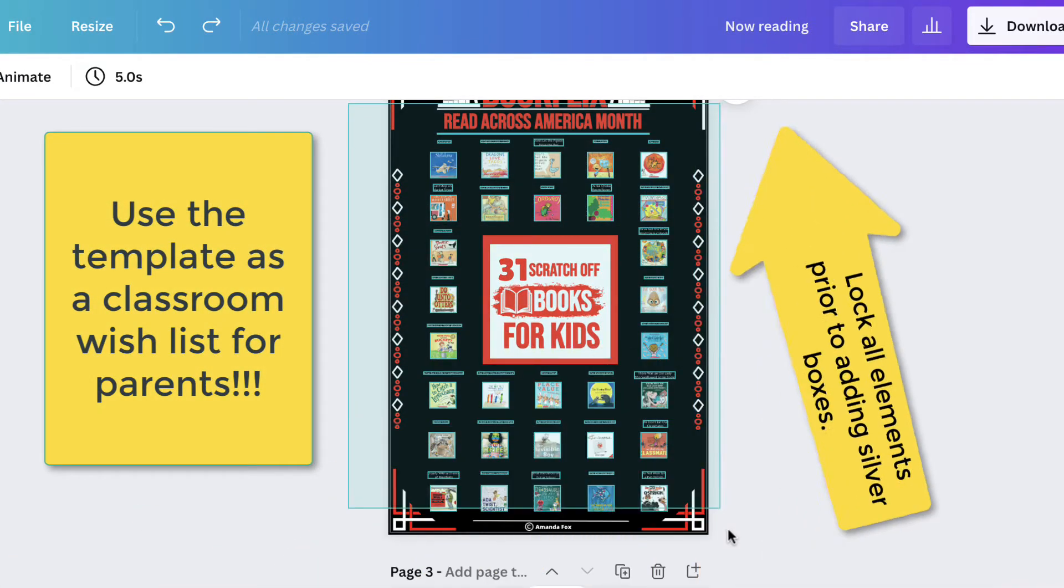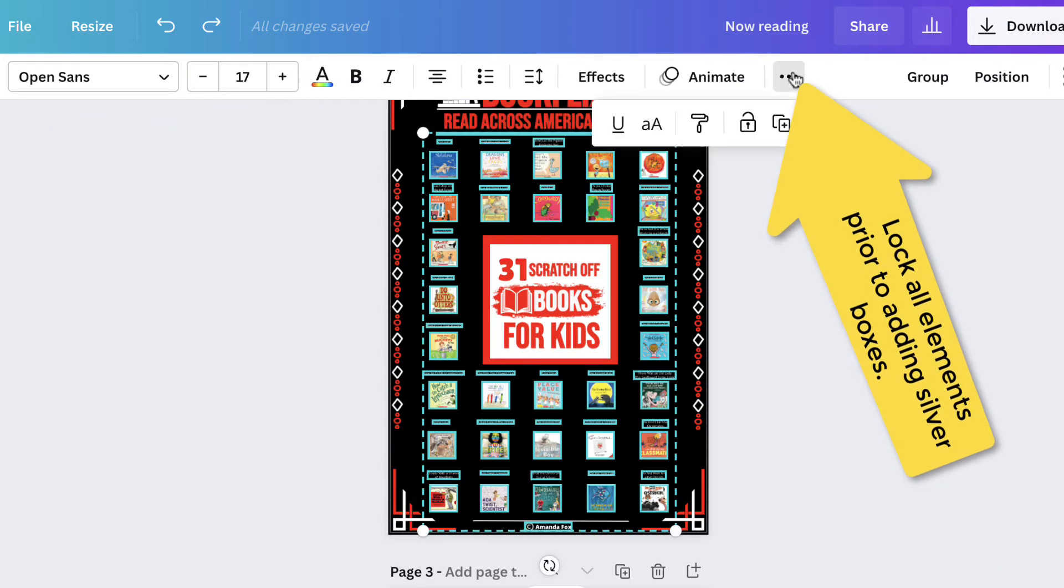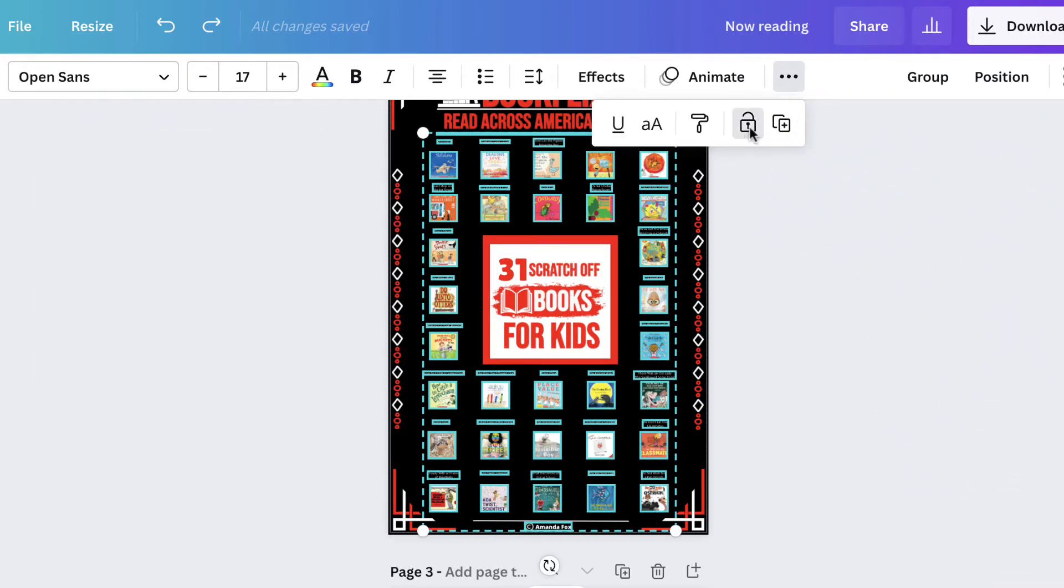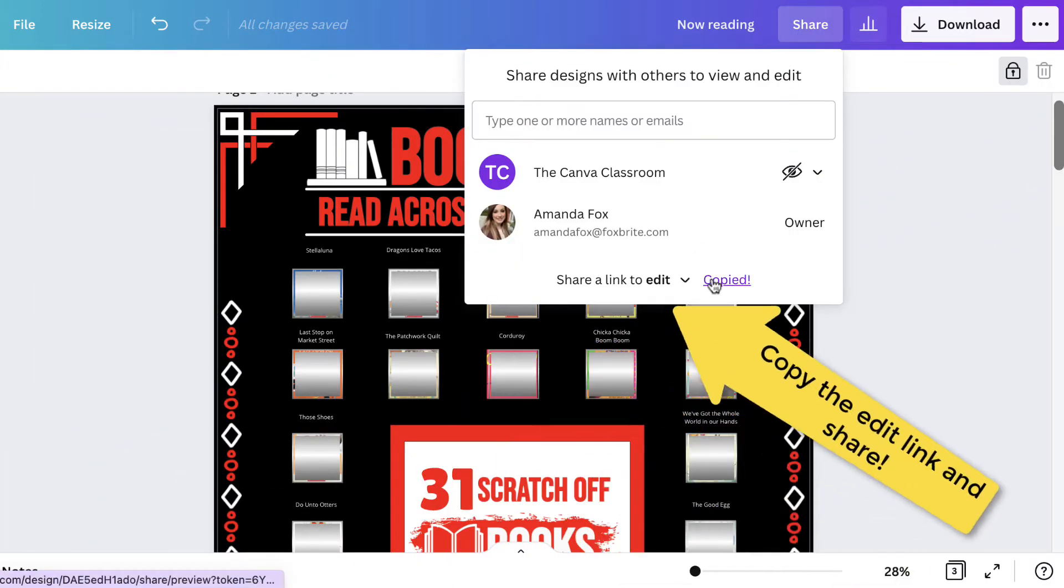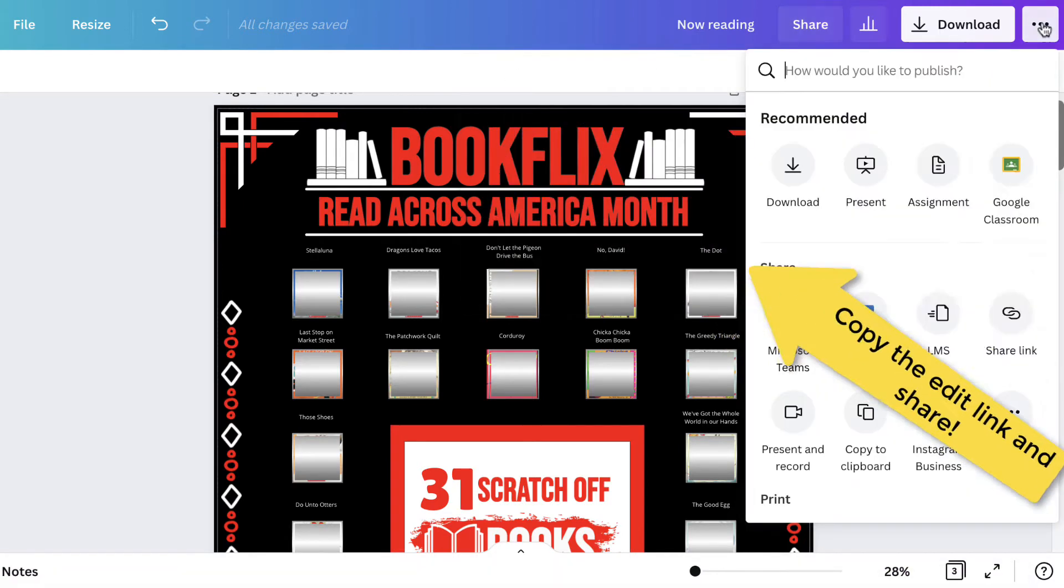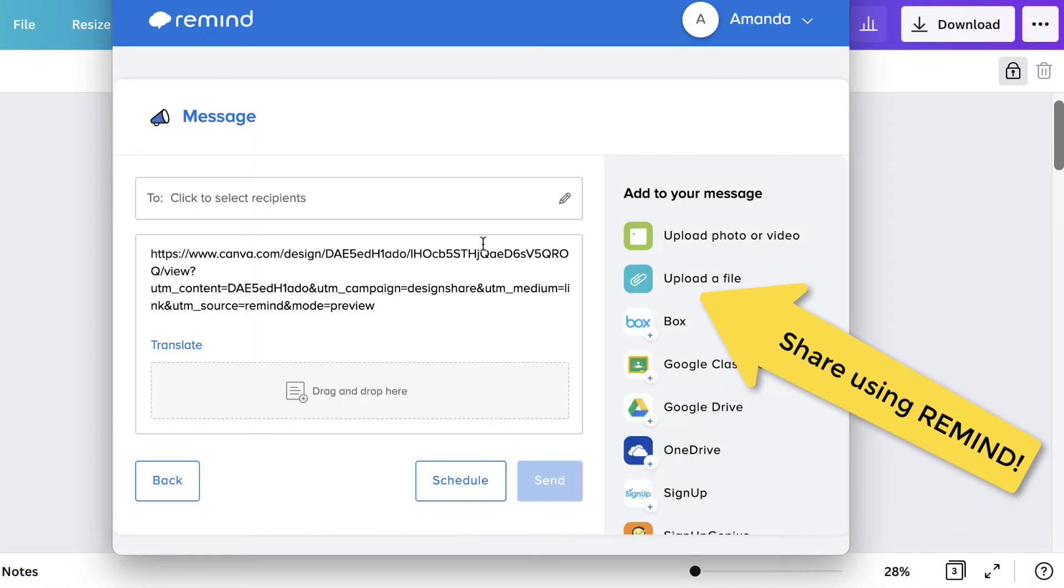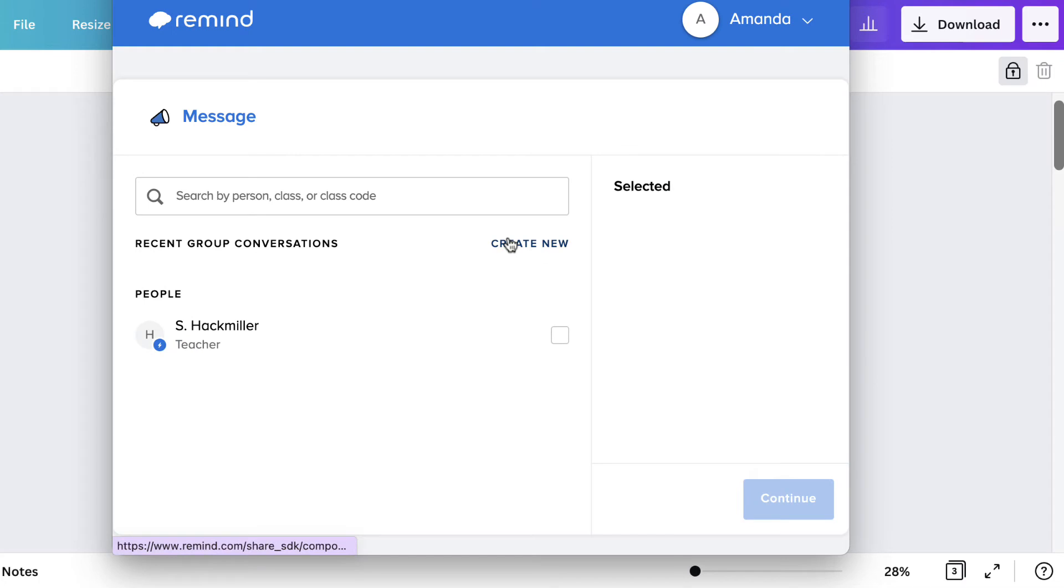To do this, lock all the elements on the page except for the silver squares. You can copy the edit link and send it to parents via email, or if you use Remind, you can send it directly from Canva if you connect your account.